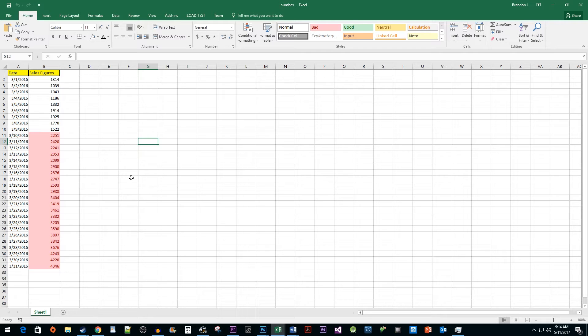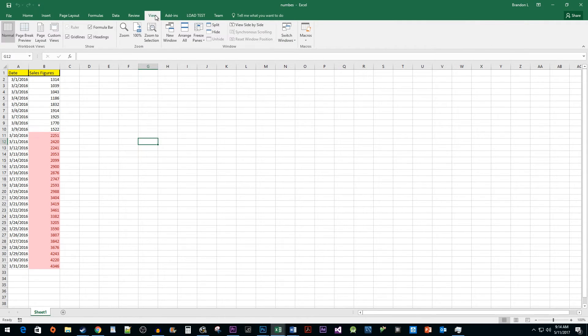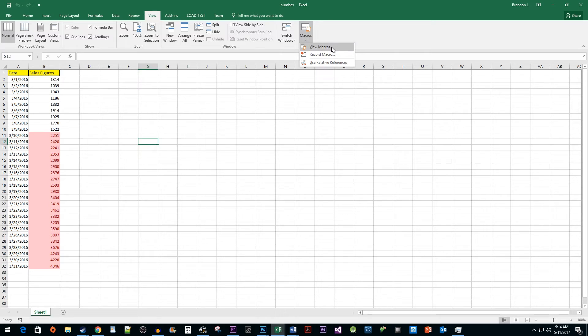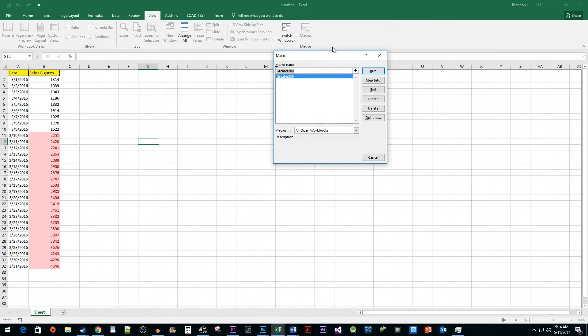One last thing you might want to do is delete existing macros. To do this, go to the View tab, click on the Macros drop-down button, select View Macros, select the macro you'd like to delete, and then click the Delete button.